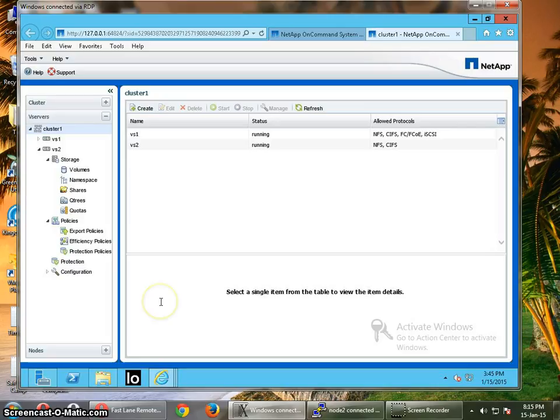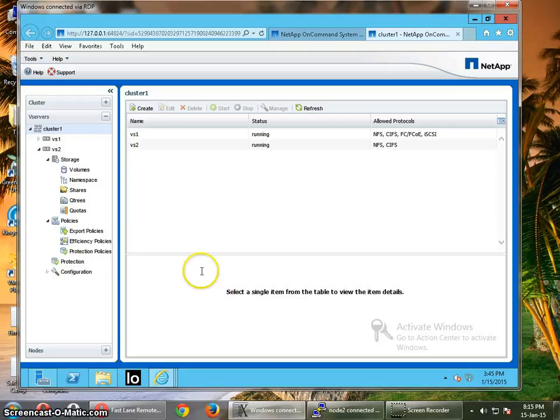And then we are going to configure the Windows for multipath I/O. After that we're going to install the host utilities and configure the iSCSI initiator software on this Windows client.